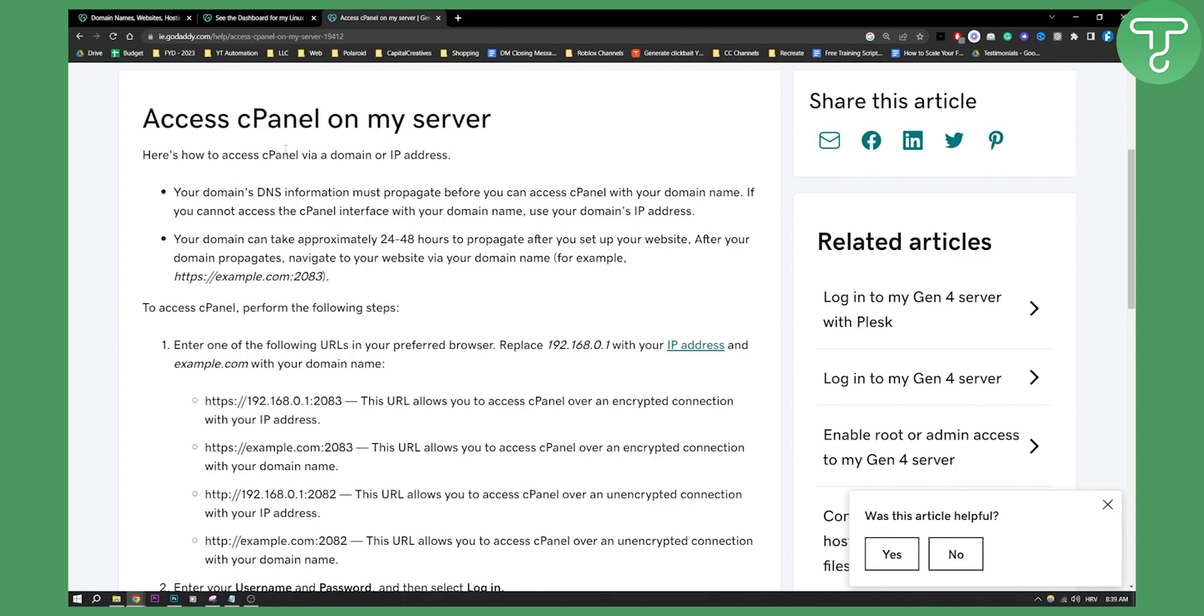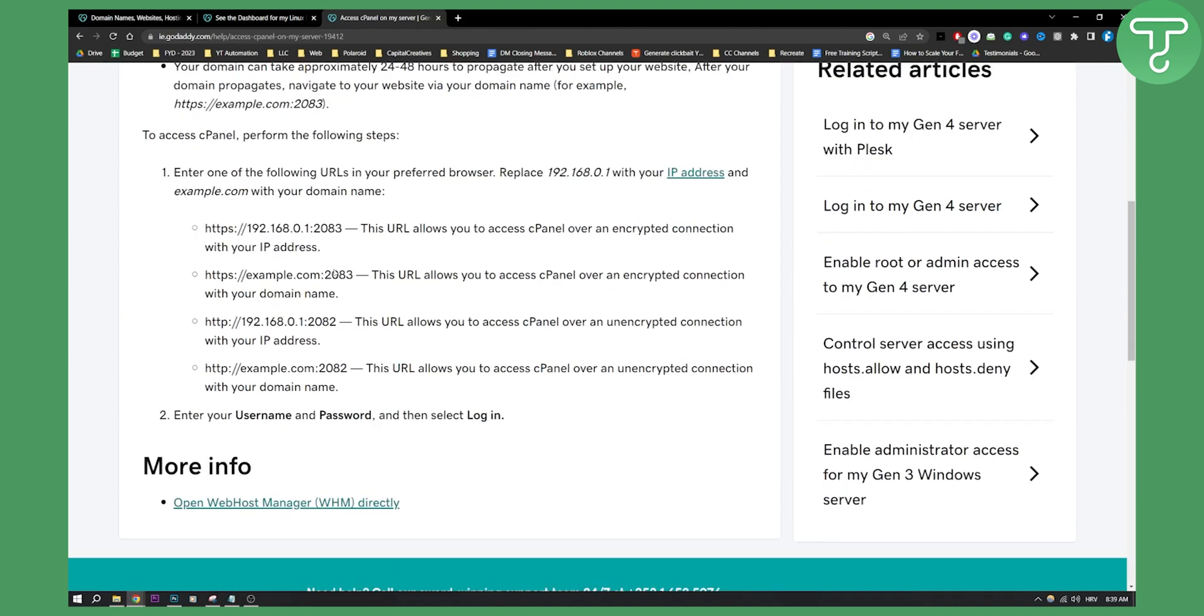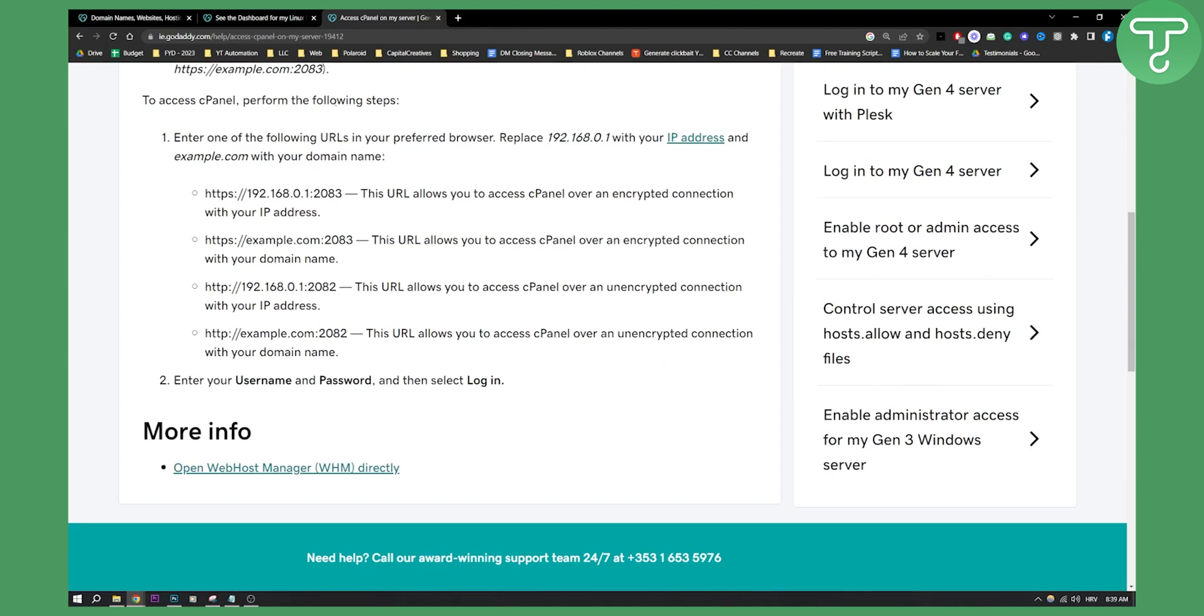So as you can see, your domain's DNS information must propagate before you can access cPanel with your domain name. So to access cPanel you can perform the following steps as well. Enter one of the following URLs in your preferred browser and just replace this with your IP address and example.com with your domain name.